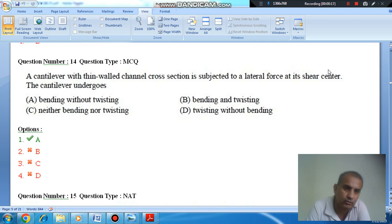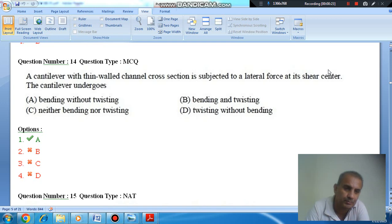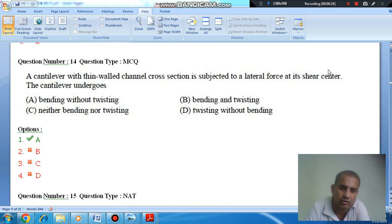The cantilever undergoes — option A: bending without twisting; option B: bending and twisting; option C: neither bending nor twisting; option D: twisting without bending.